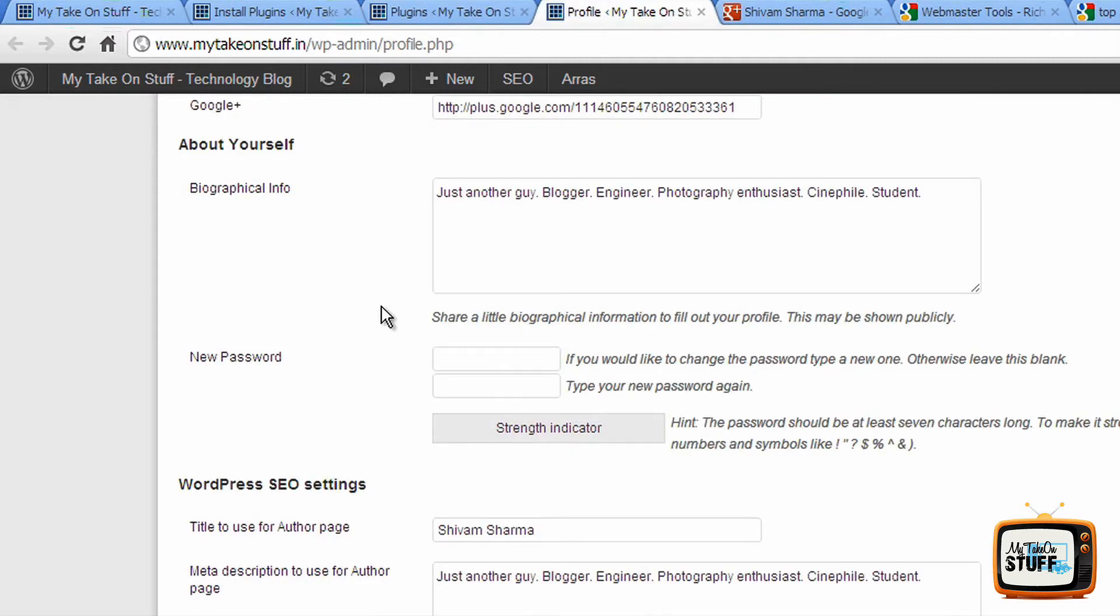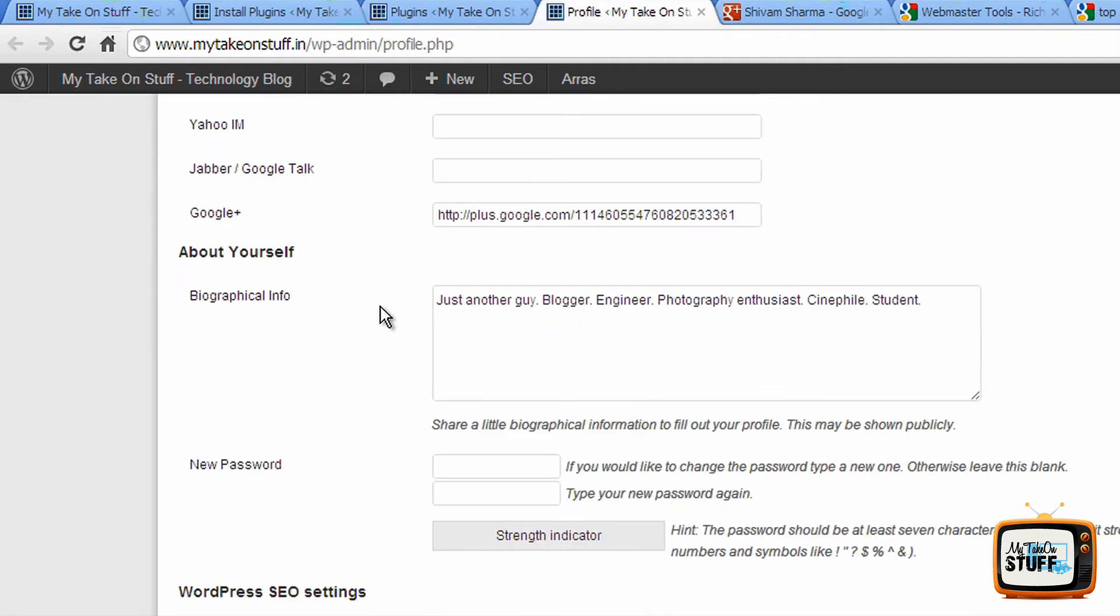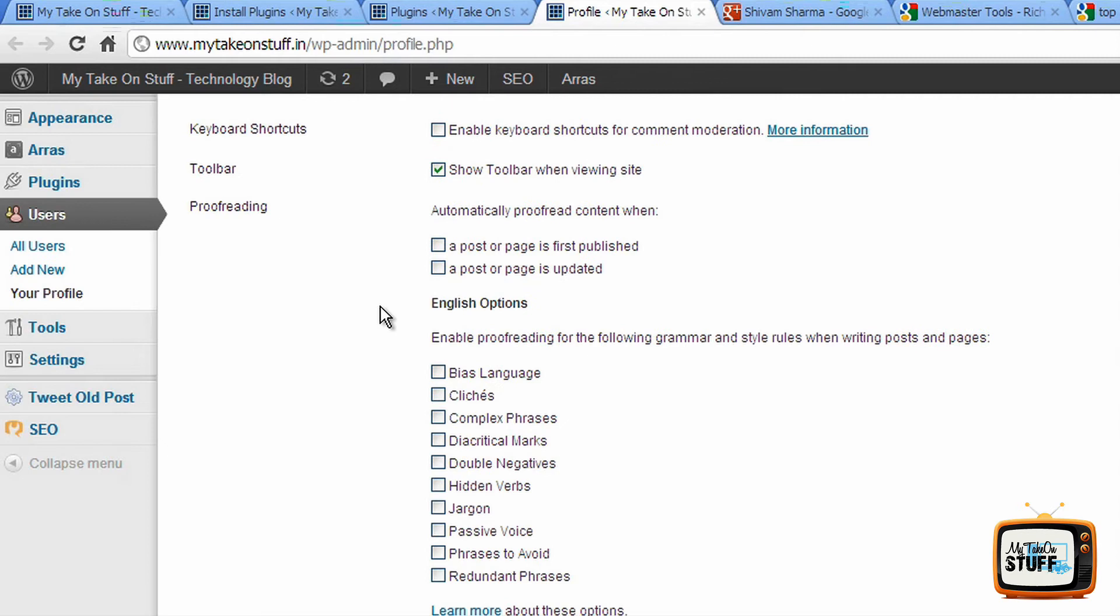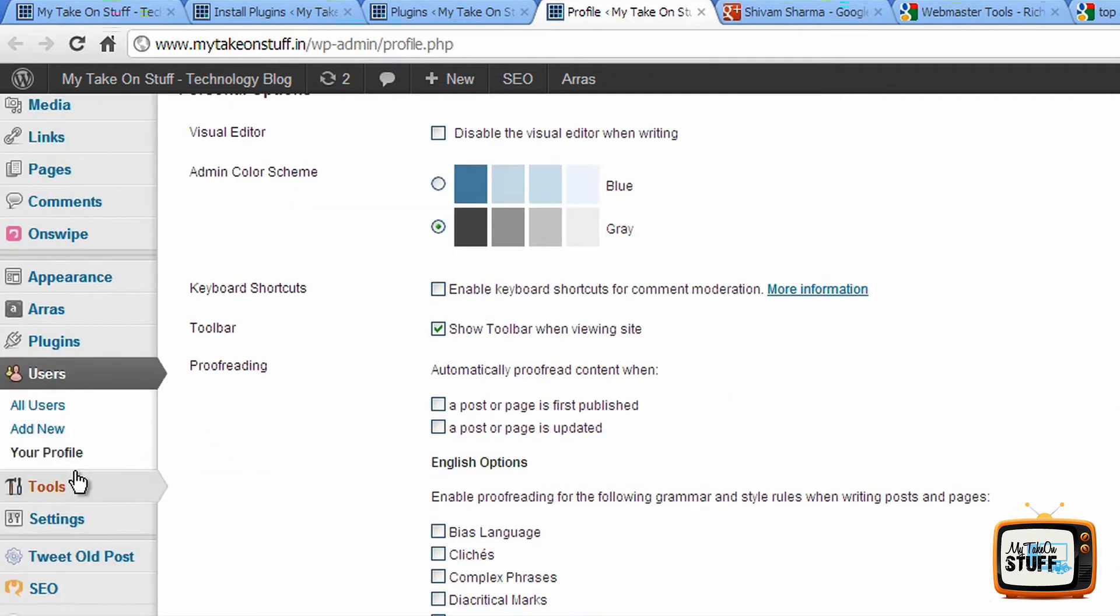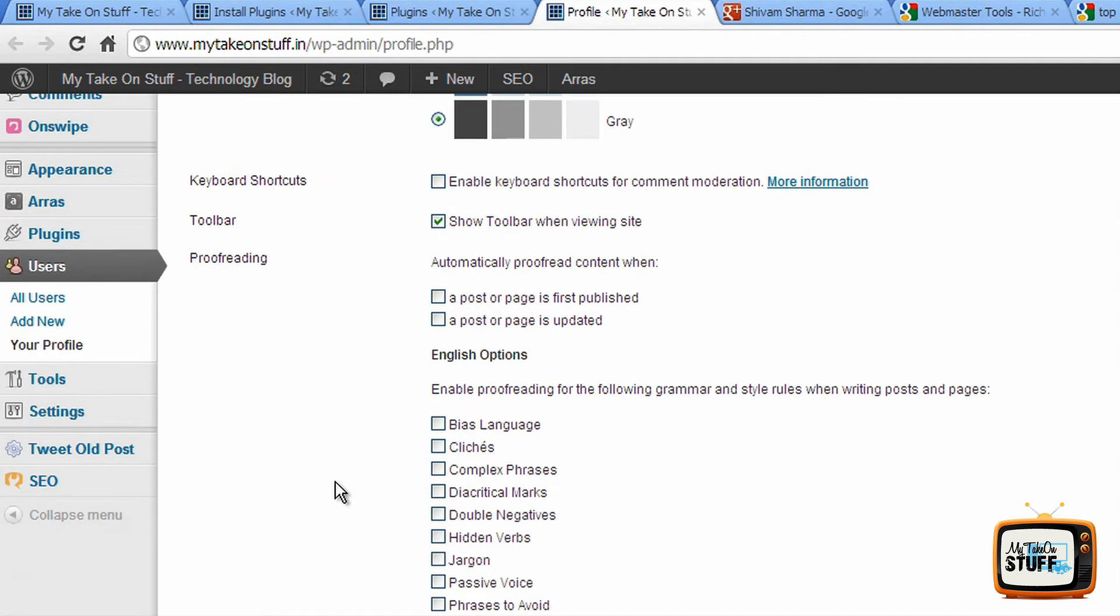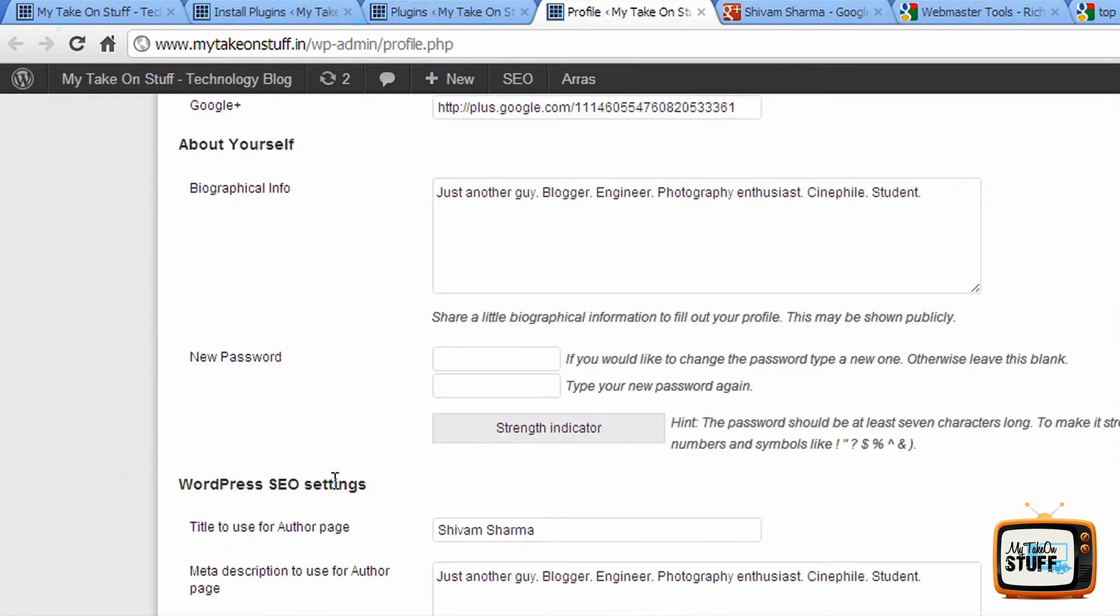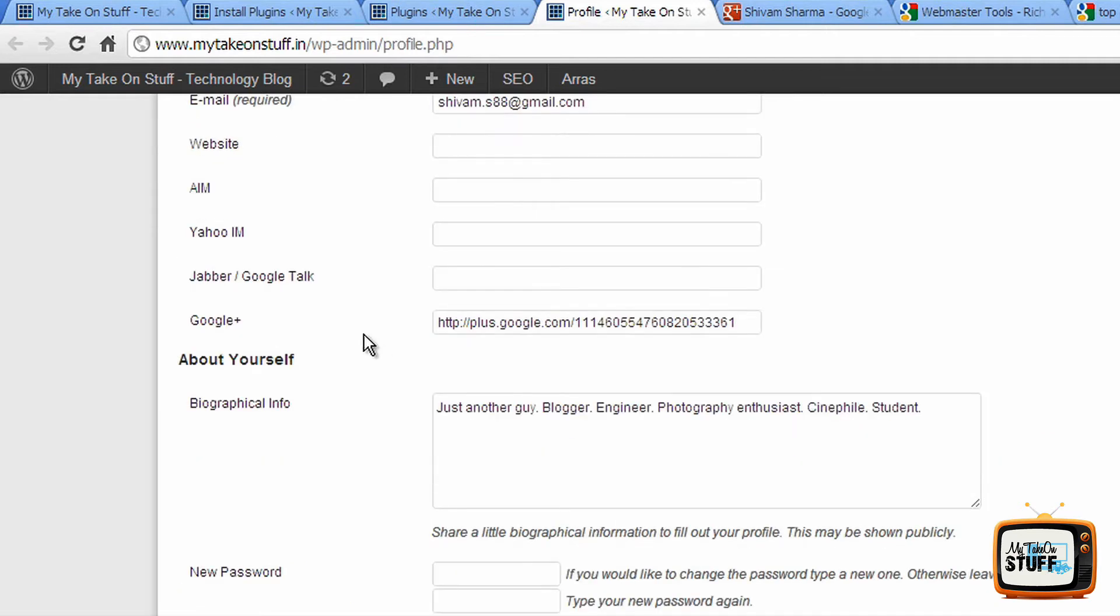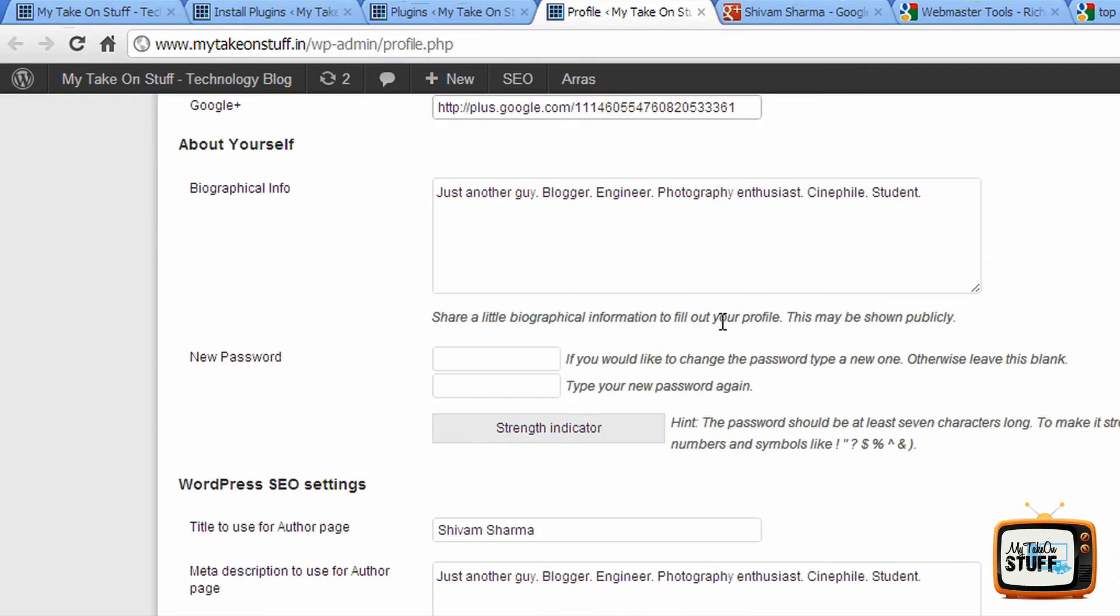Next, what you do is you go to the user profiles of your blog. It's going to show up right under plugins - all users. You scroll down, this is what your profile would look like. What this SEO plugin has done is it has added one more field to it. Here it is, the Google Plus profile. So this Google Plus profile field is going to help the Google bot relocate your author profile on Google Plus.